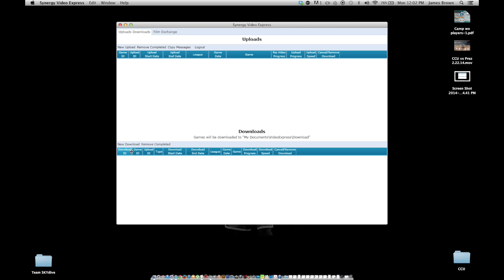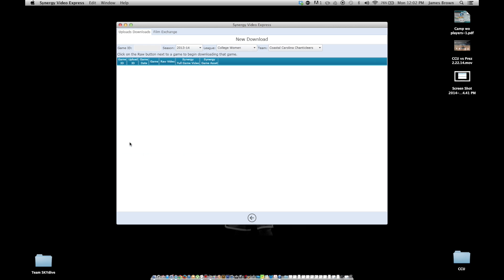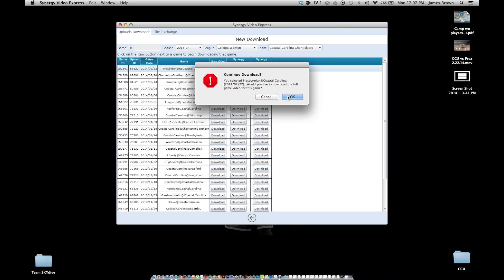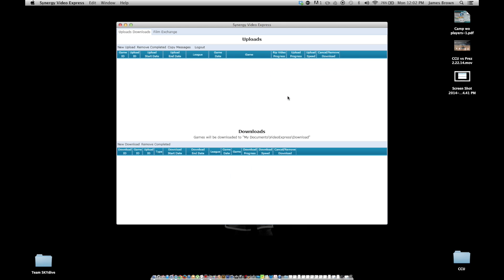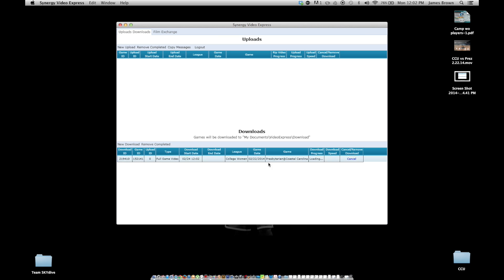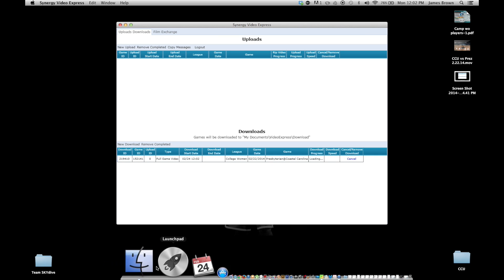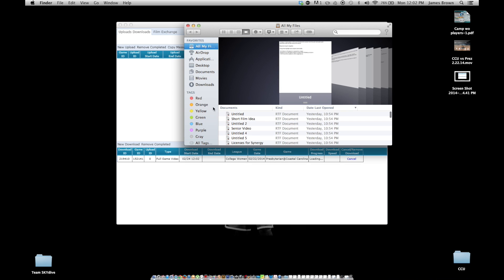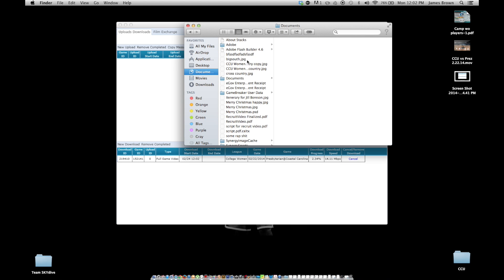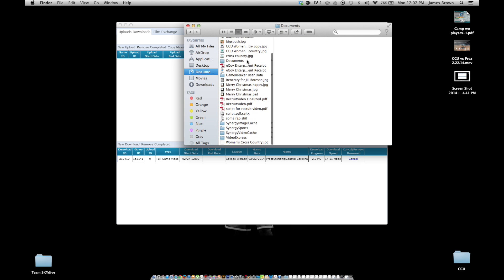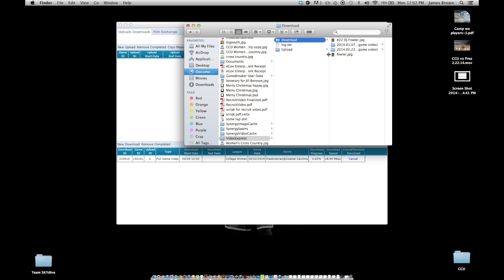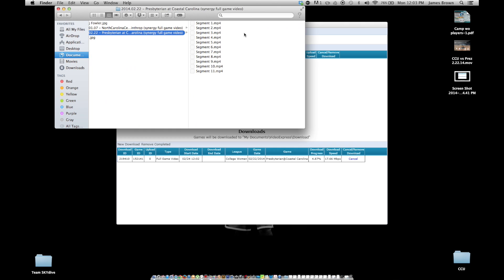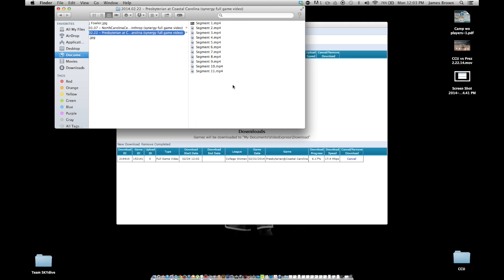Now if you want to download a game, you go here to new download. And it has all the games here. I usually click on the full game video. So I click download and this is the game that I just uploaded. It'll pop up down here. It'll pop up down here and it'll start doing the download progress. Now this one's a little tough. You're going to have to navigate through your computer. So I went over here to finder and click that. And then you go over here to all my files. I believe it's in documents is where it puts it. And here it says video express and then it says download. And then as you can see the one I'm downloading right now is this Presbyterian game. If you click on that, you notice that there's all different segments. These are being downloaded right now.